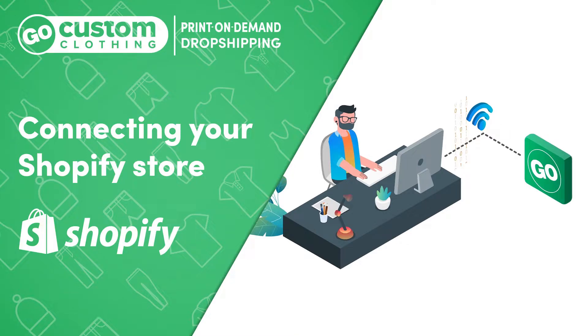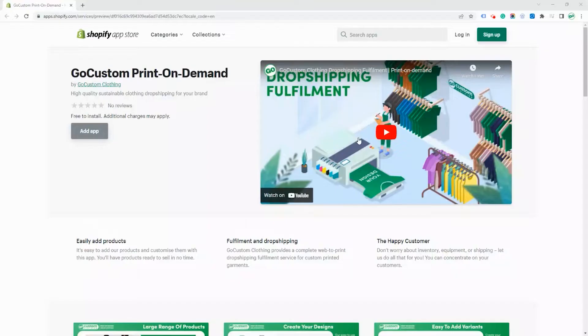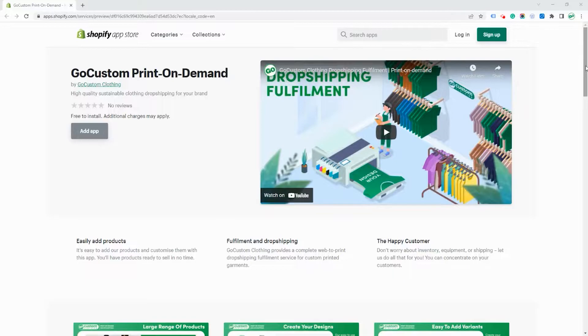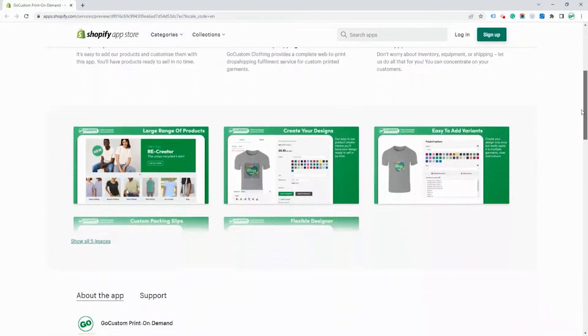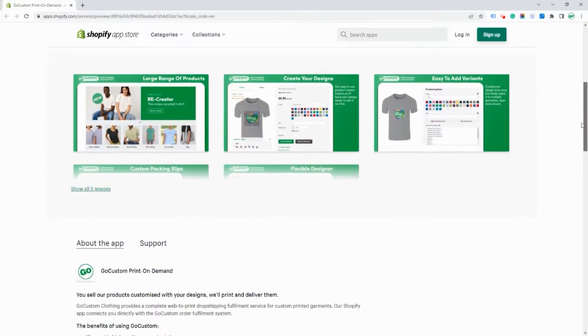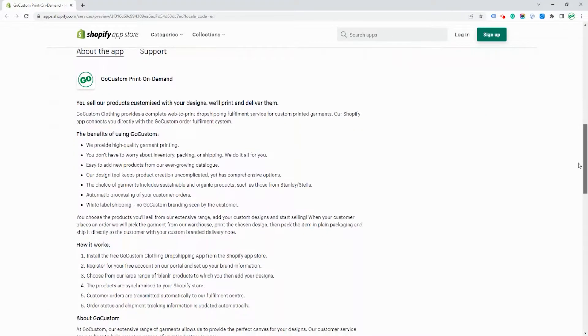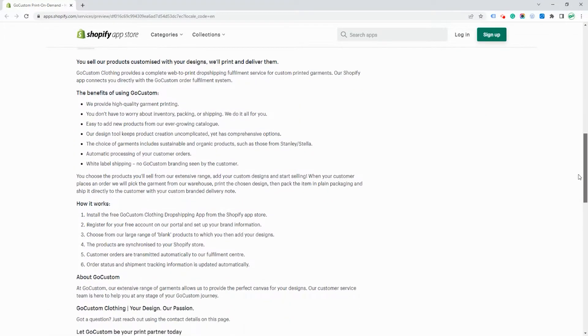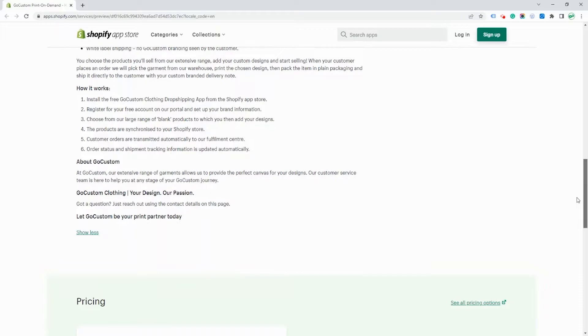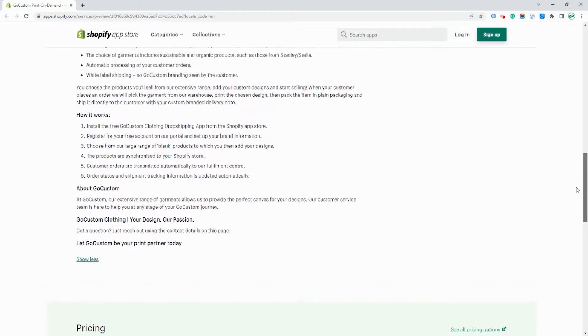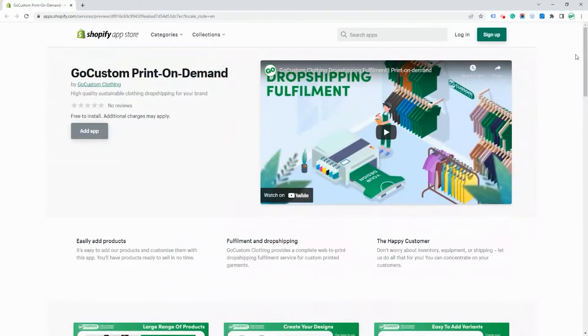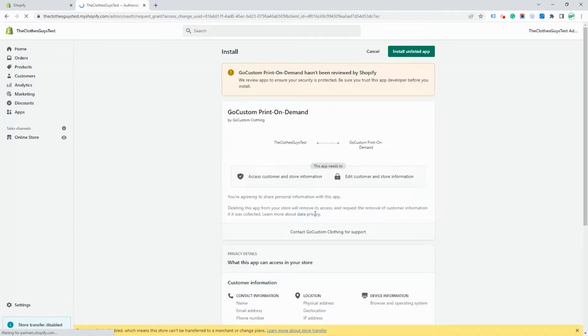In this video we're going to show you how to connect to your Shopify store. If you search on the Shopify App Store for Go Custom Clothing Print On Demand, you'll also find a link to this within our own website.